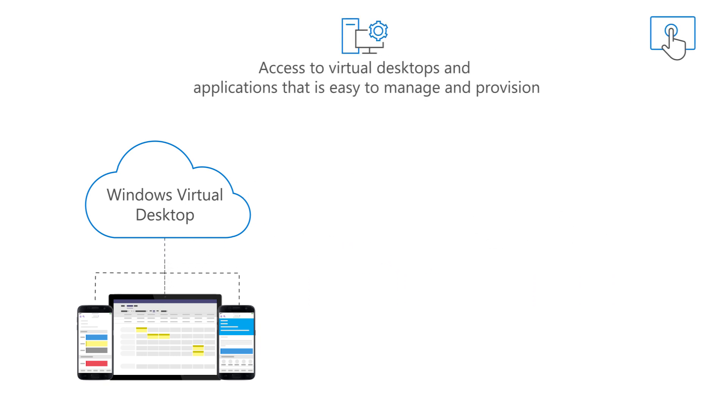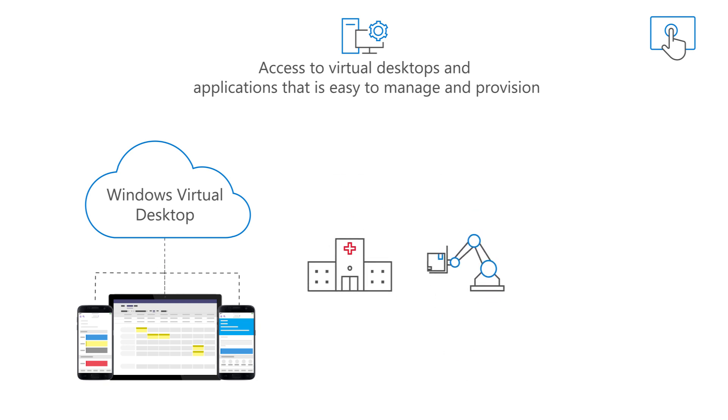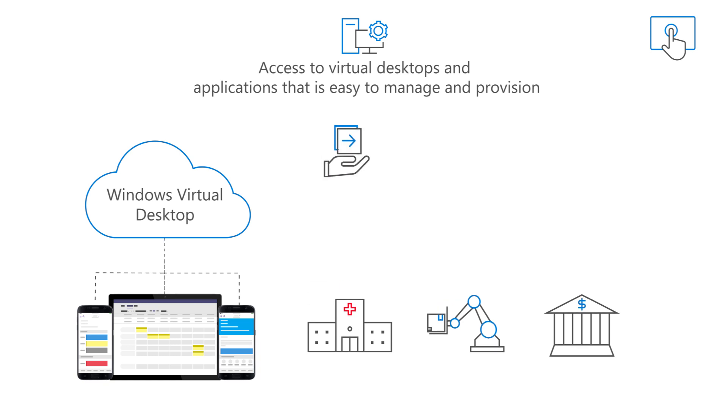Windows Virtual Desktop enables ultra-mobile workers in regulated industries such as healthcare, manufacturing, and financial services to have a seamless experience across mobility, productivity, and security.